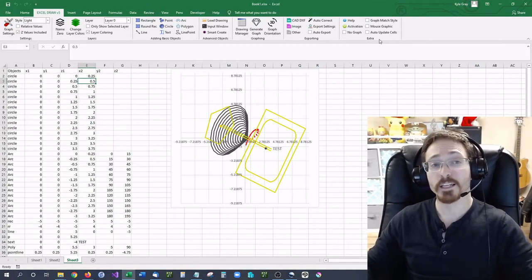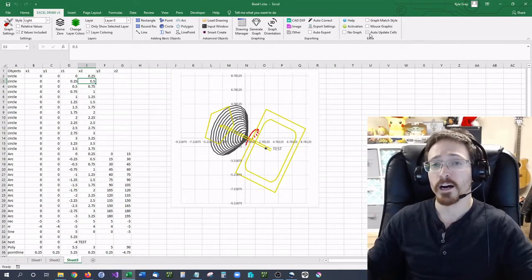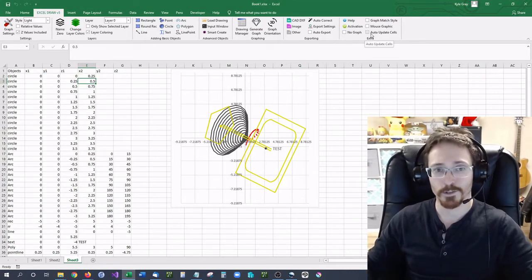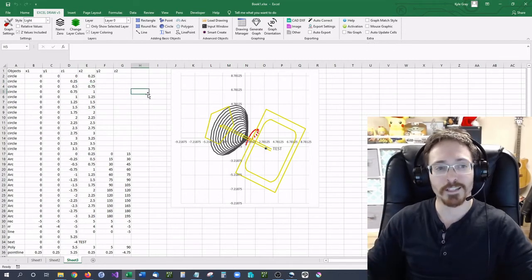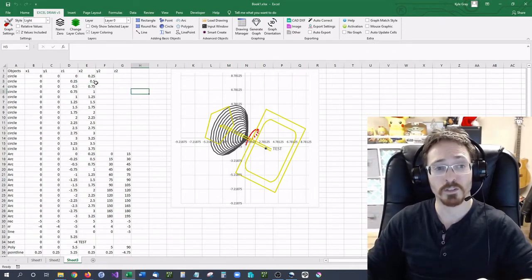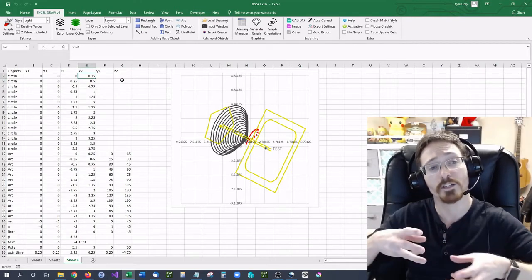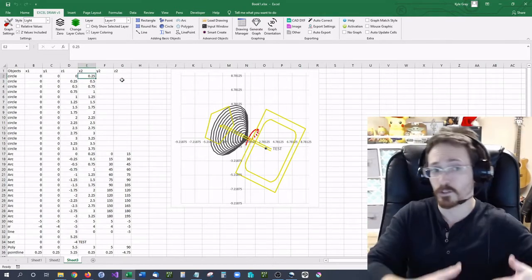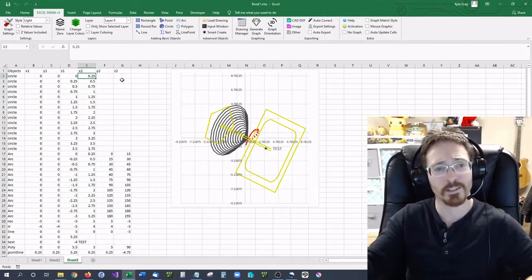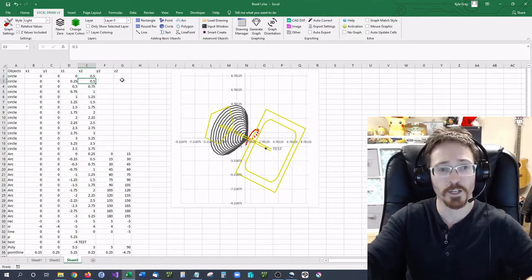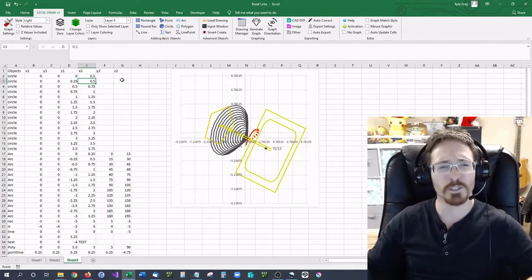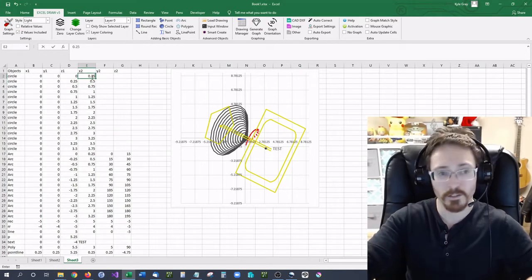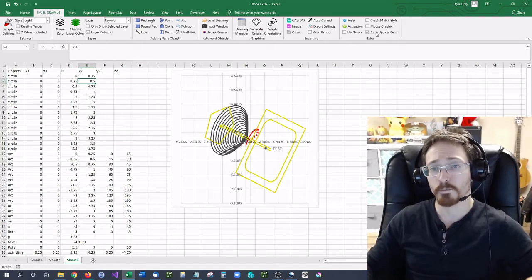Now the next feature that I want to show you is the auto update cells. What this does is whenever you have this selected it will automatically change the value of a cell whenever you change it. Like it will automatically change the drawing that that cell is associated with. So for instance I don't have it selected right now but if I go in here and I change this to 0.5 the circle didn't move. I'm going to change it back to 0.25 and let's go to update cell.